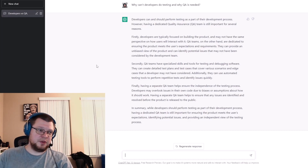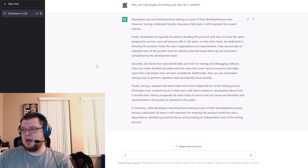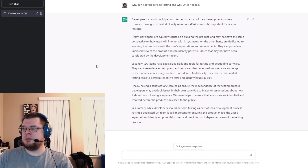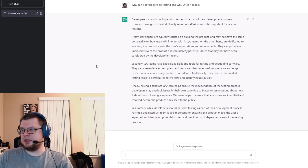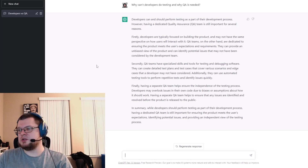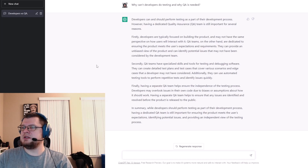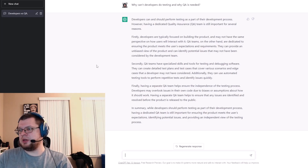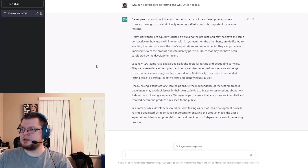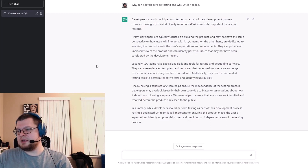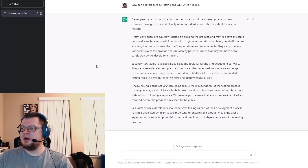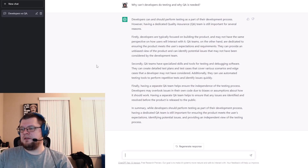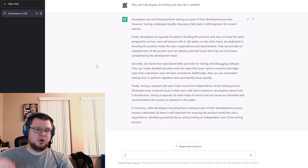That covers the gap of understanding how apps should work from the user's perspective. Secondly, QA teams have specialized skills and tools for testing and debugging software. They can create detailed test plans and test cases that cover various scenarios and edge cases that developers may not have considered. Additionally, they can use automation testing tools to perform repetitive tests and identify issues quickly. Finally, having a separate QA team helps ensure the independence of the testing process — developers may overlook issues in their own code due to biases or assumptions. In summary, while developers should perform testing, having a dedicated QA team is still important for ensuring the product meets the user's expectations and providing an independent view.